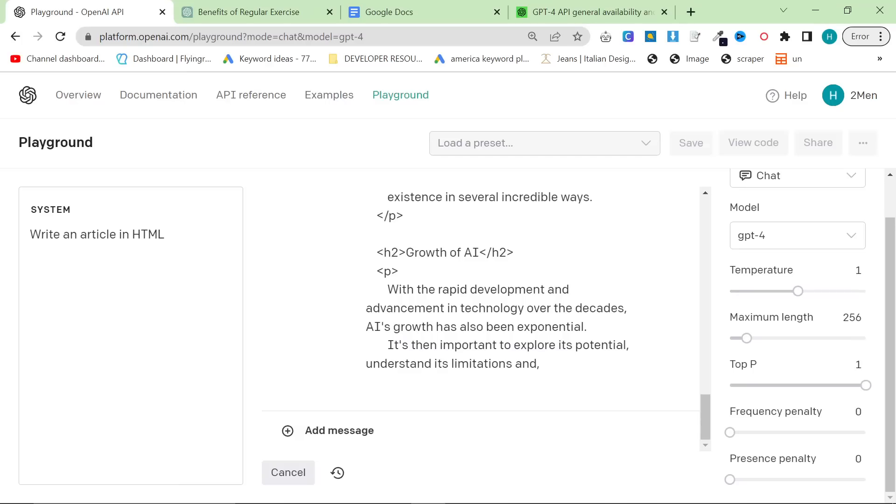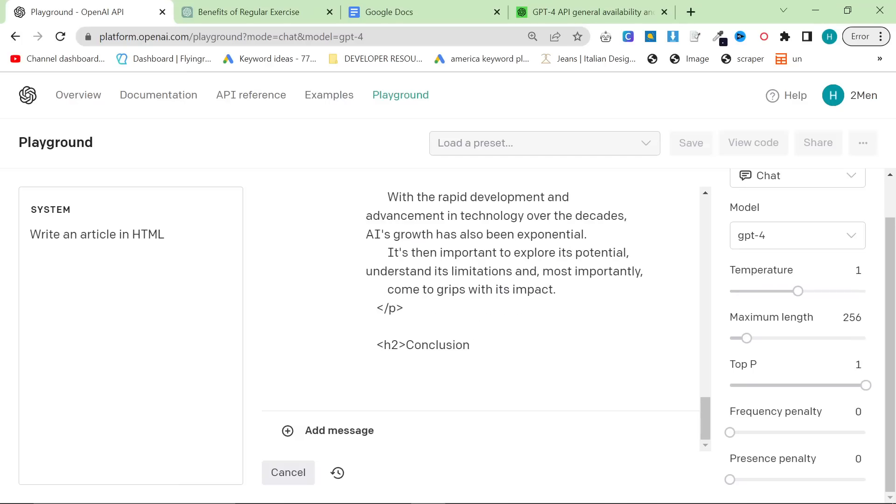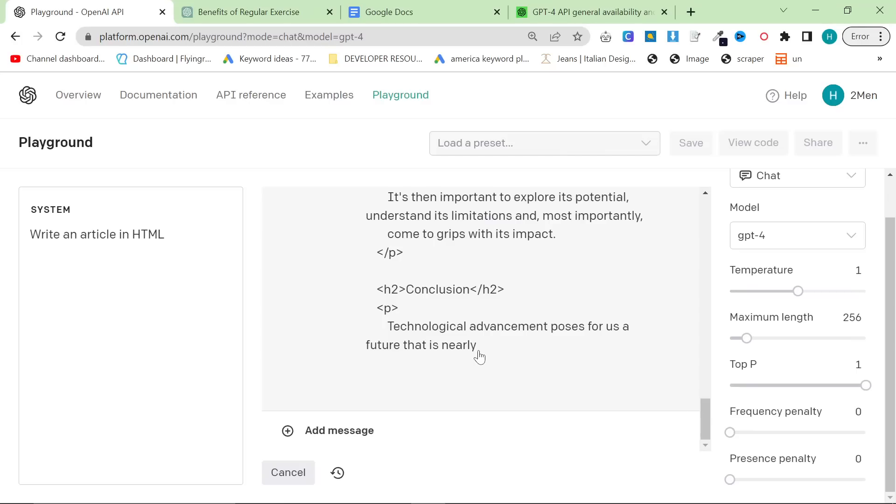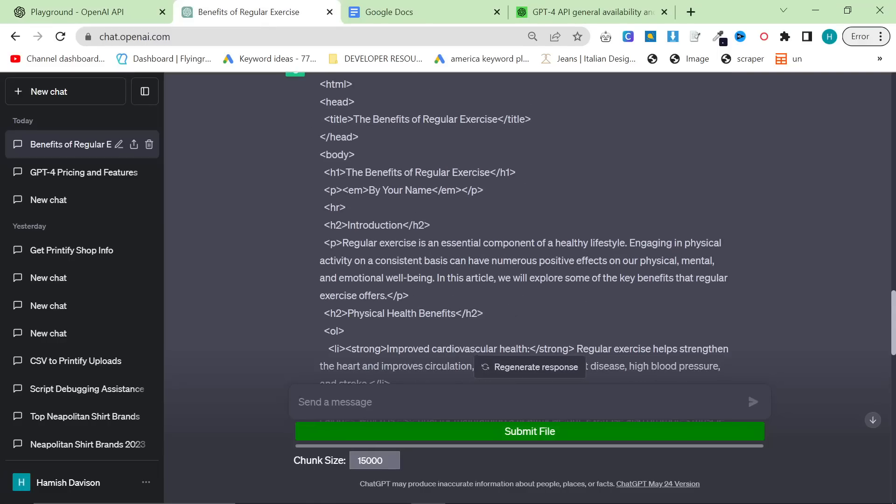Other things is there's never any formatting issues when you're copying and pasting for the reasons that I just showed you. It's easier to control the output again, because of the system prompt. We'll talk about all of this in this video.